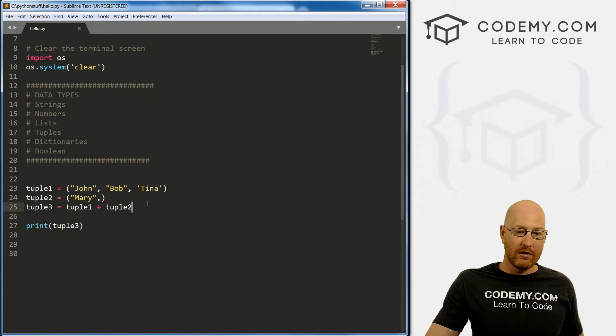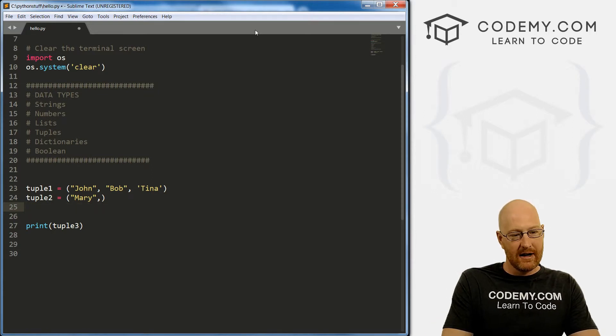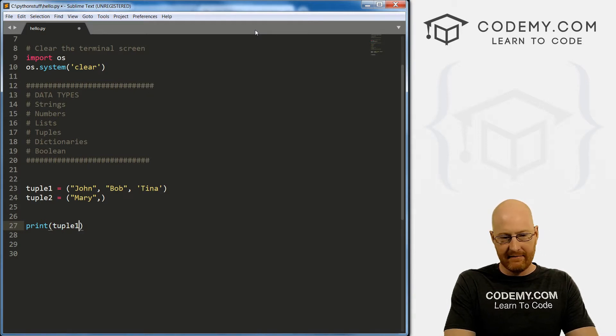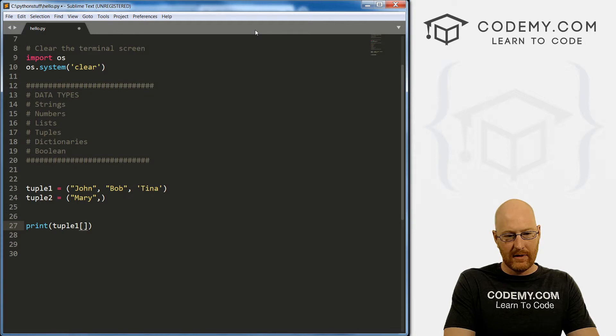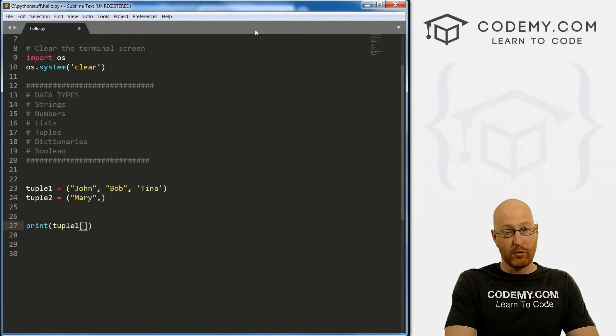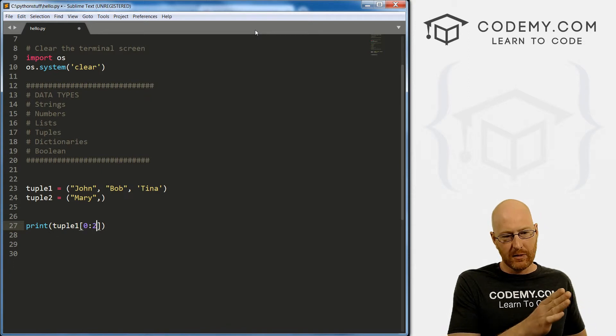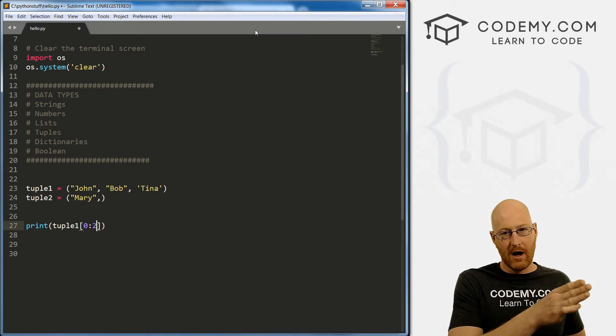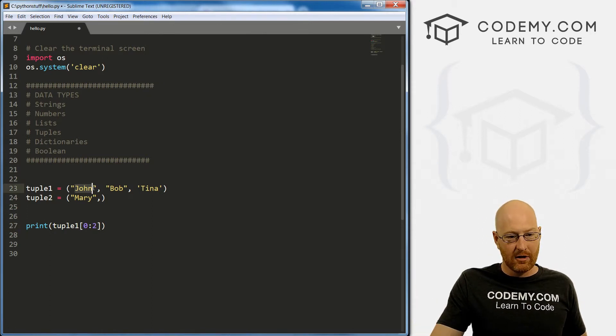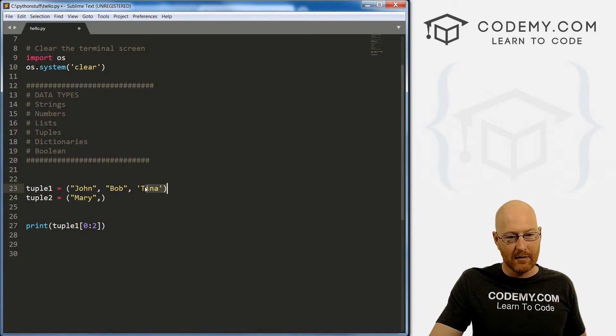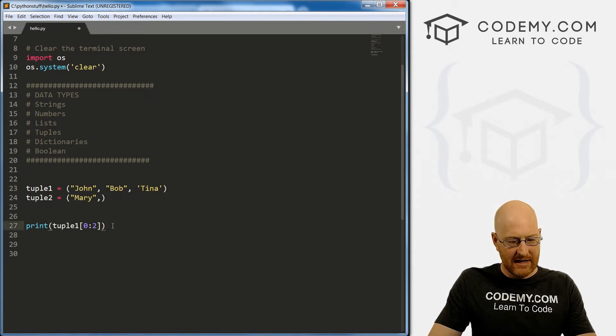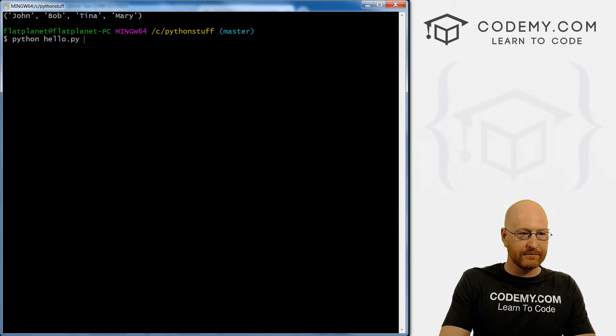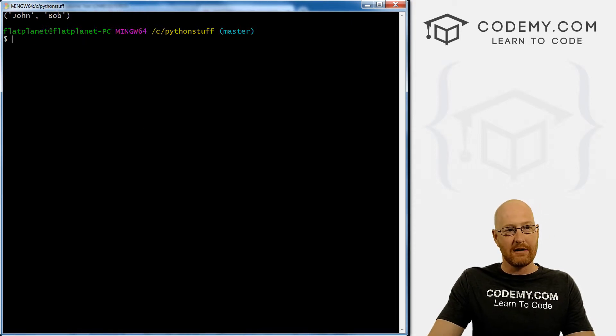So we can also sort of remove things. We looked at a few videos ago, the range feature, so we can go zero to two. Now this will print out everything from the zero up until the second item. So this is zero, this is one, and this is two. So we're going to print out everything up until but not including two. Right? So john and Bob, I think, right. So if we save this, come back and run it, it just prints out john and Bob.